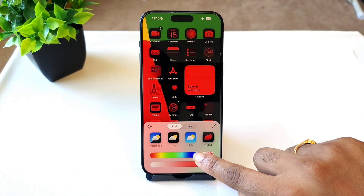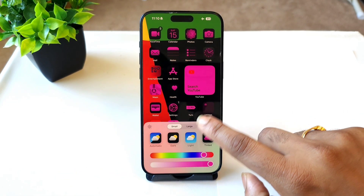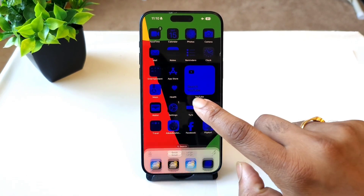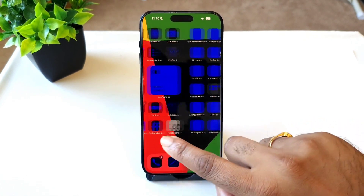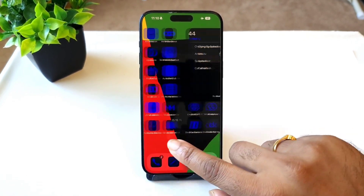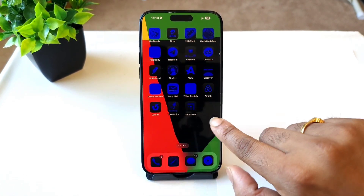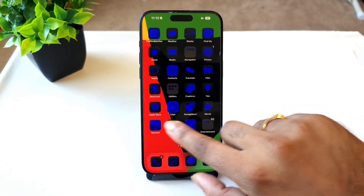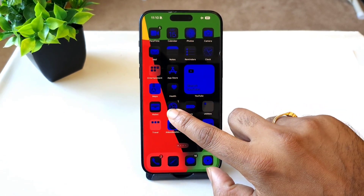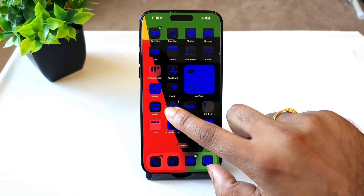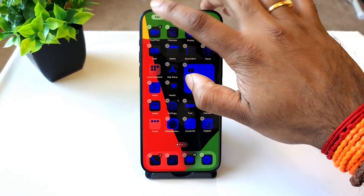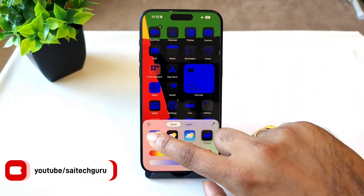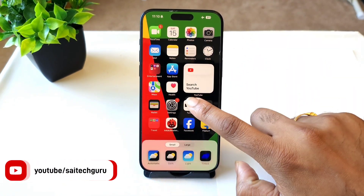A complete color change is available throughout the interface, irrespective of any kind of application. Every application will be integrated with this kind of customization option from the home screen. This is one of the favorite features present in the latest released iOS 18.